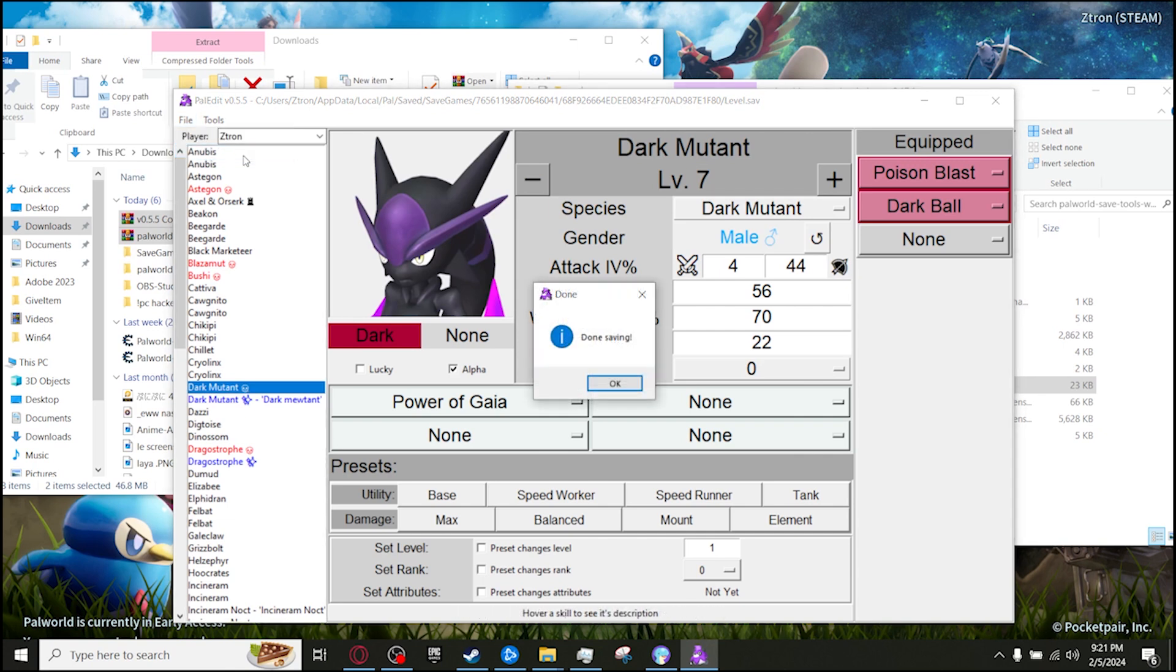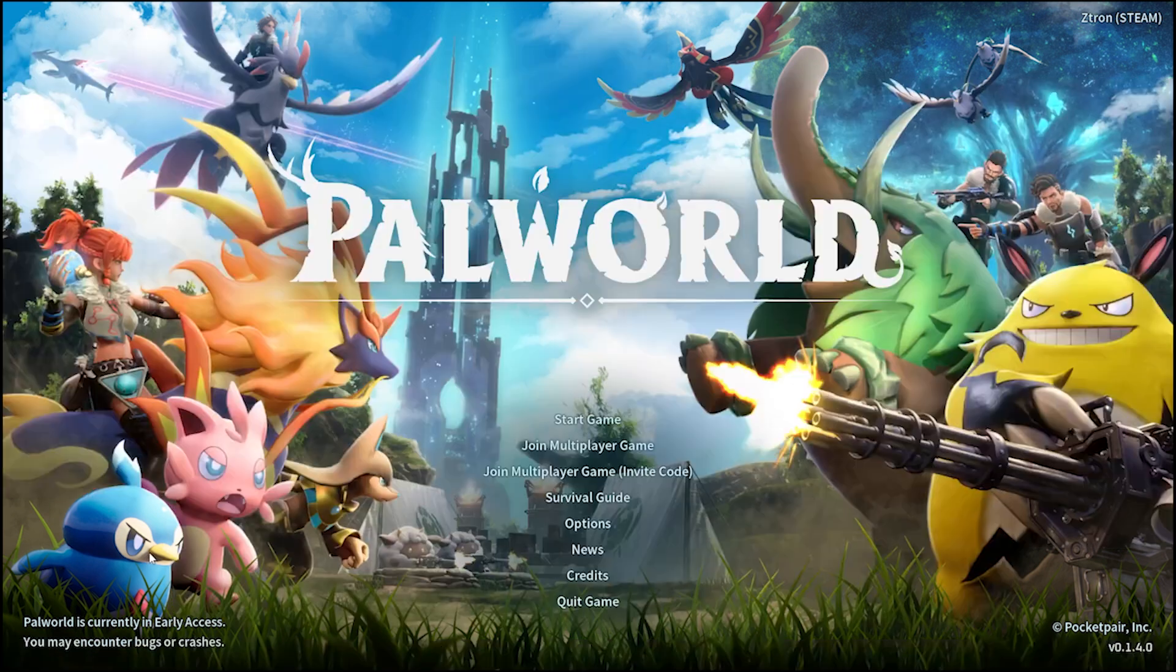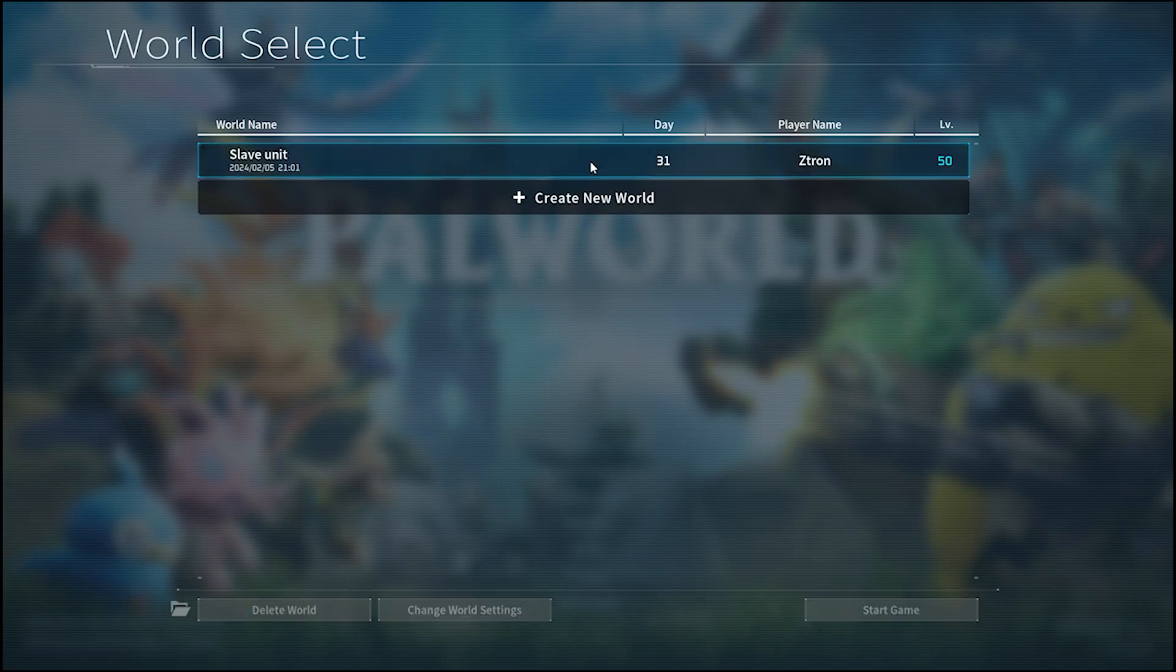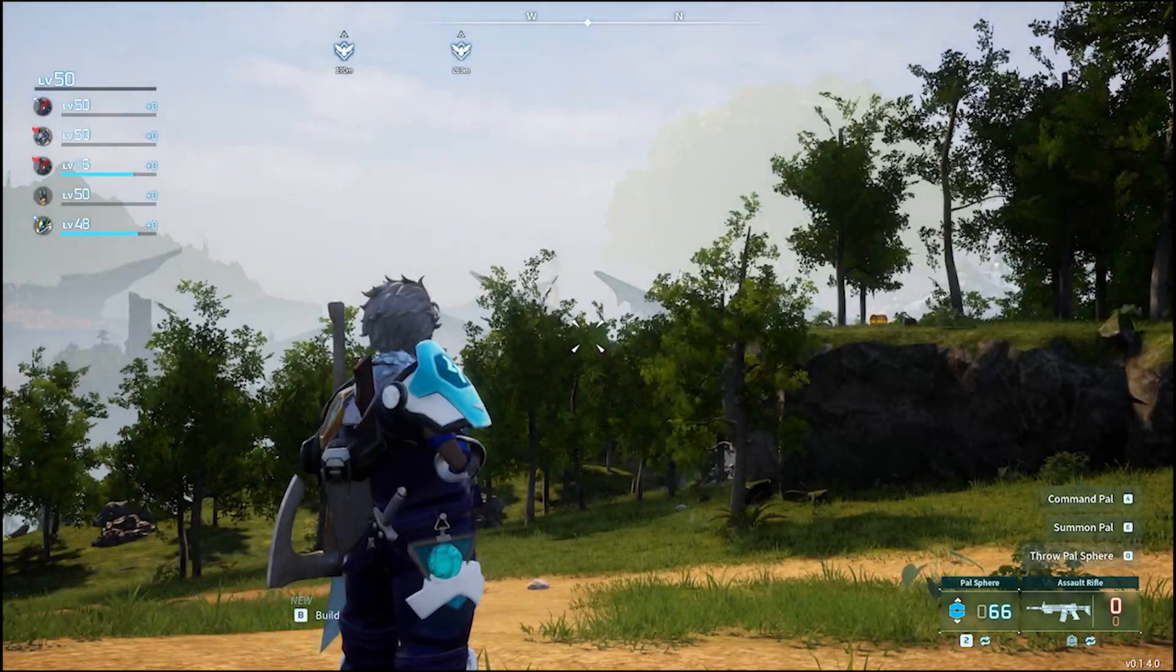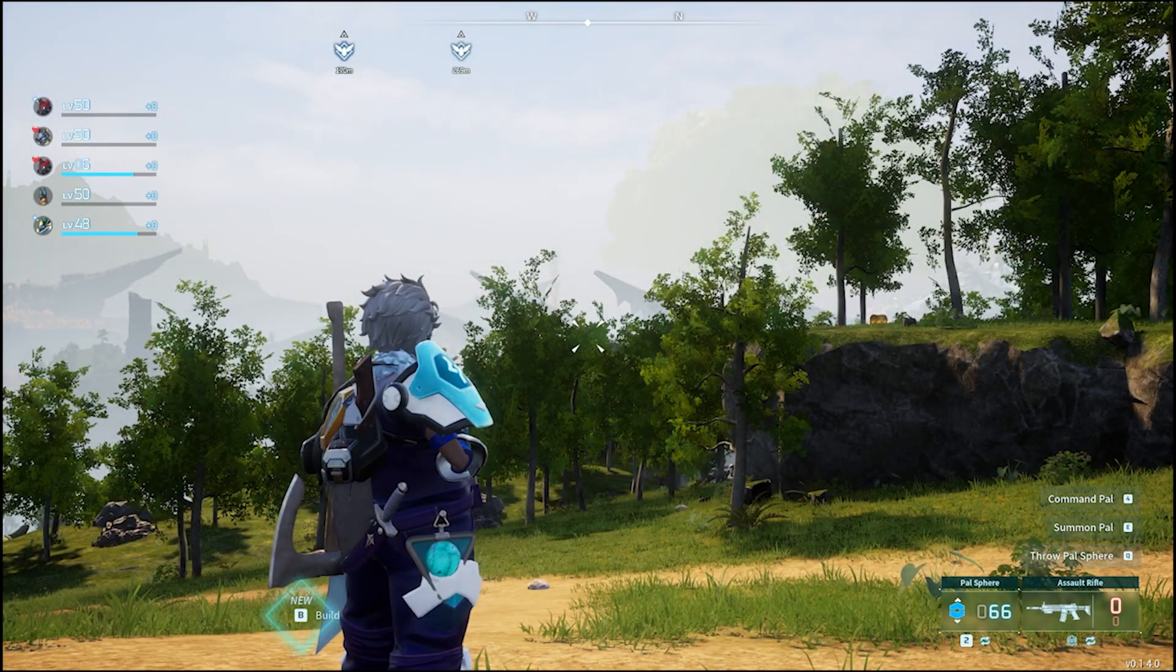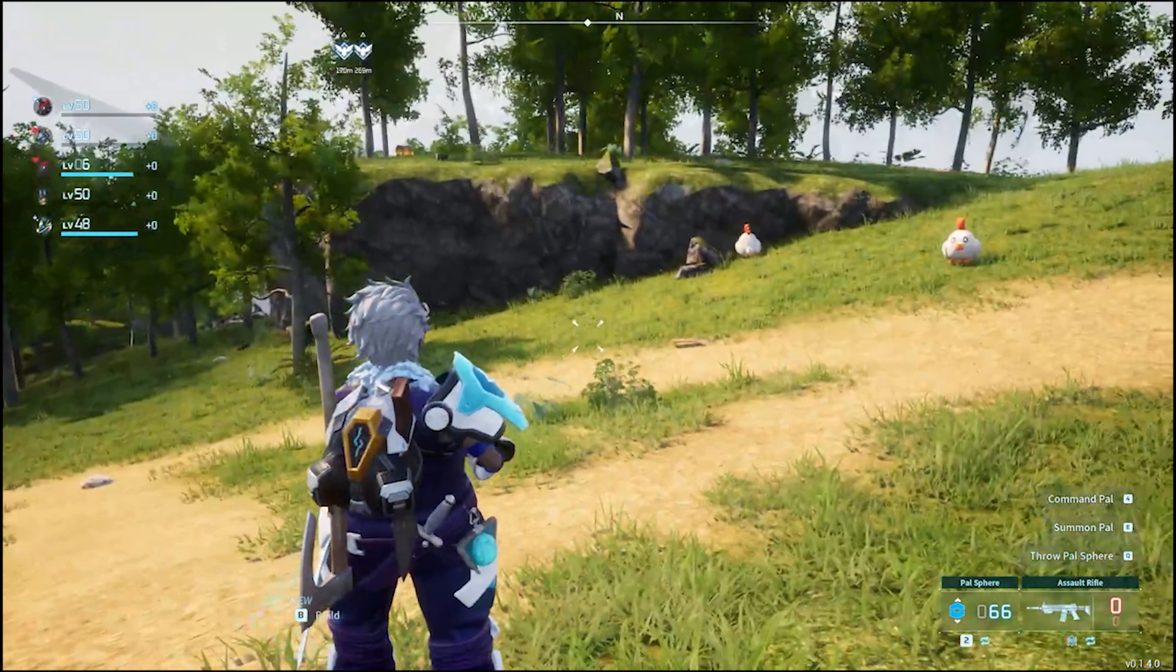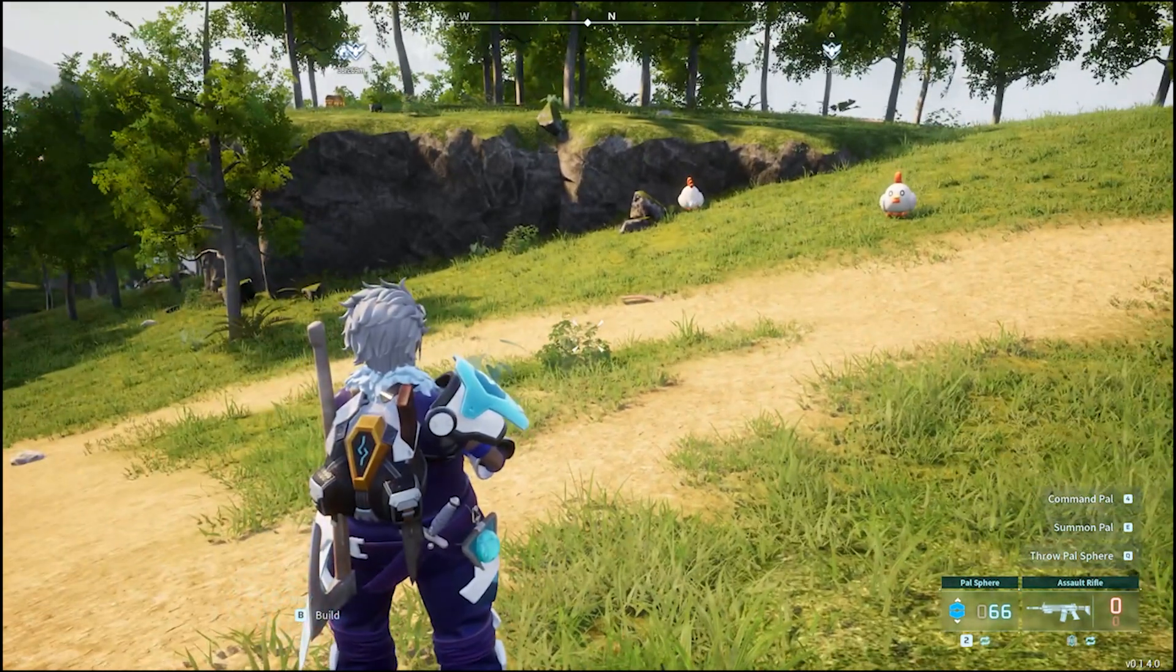And so as you guys can see right here, it has finished. Just go ahead and press OK on that. And now go back into Pal World to start a game. And then, there you go.